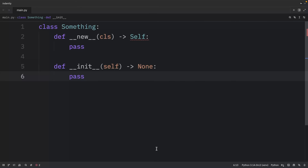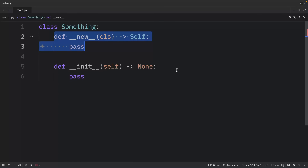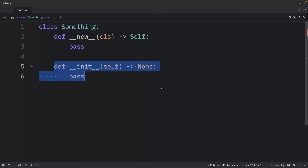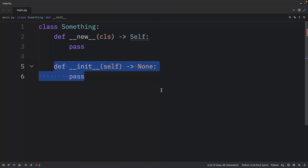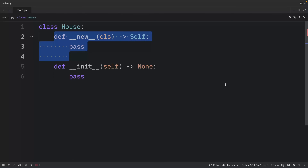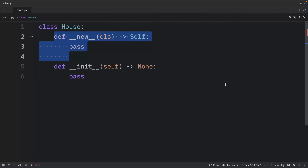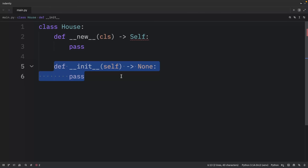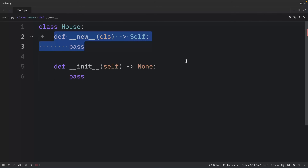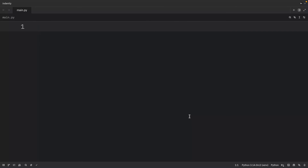Object creation happens in two distinct steps. `__new__` allocates the instance, giving us class-level control. `__init__` initializes the instance, providing instance-level setup. A good analogy is a house: `__new__` builds the empty house and handles construction, while `__init__` decorates and furnishes it. Most of the time you only override `__init__`; `__new__` is for advanced scenarios requiring control over instance creation.